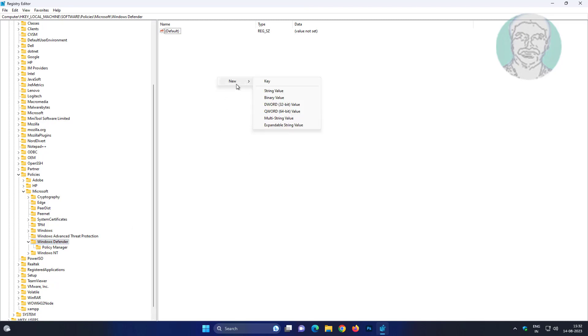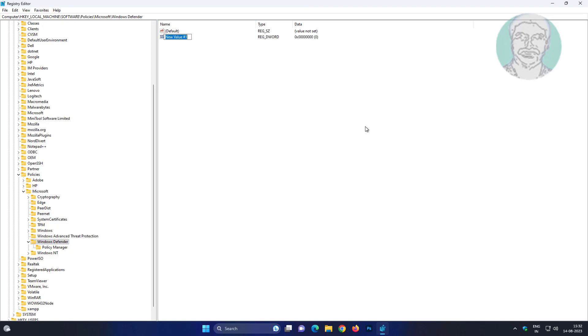Create a new DWORD 32-bit value named as DisableAntiSpyware, then change the value data to 0.